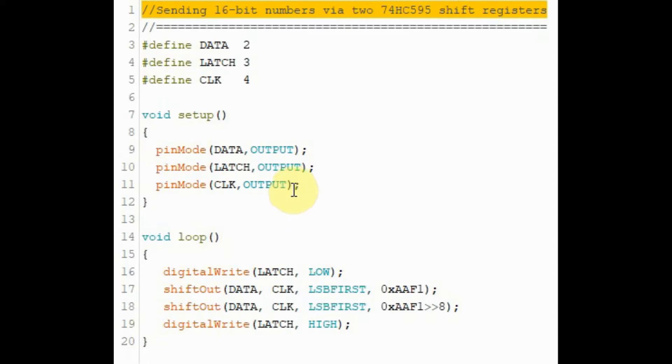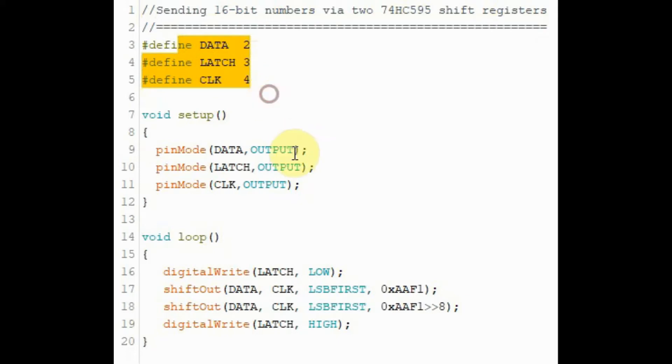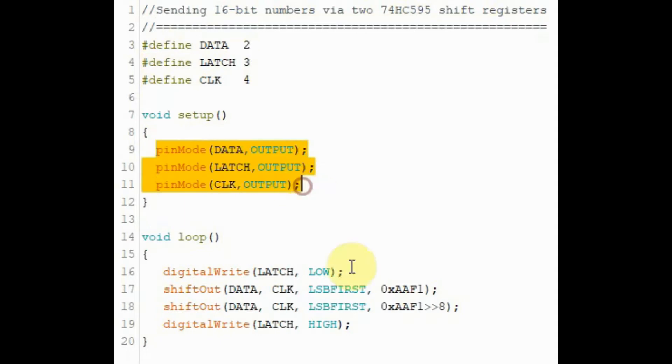Inside the C++ code, we define the pins for data, latch, and the clock. Then inside the setup function, we set the pins as output.